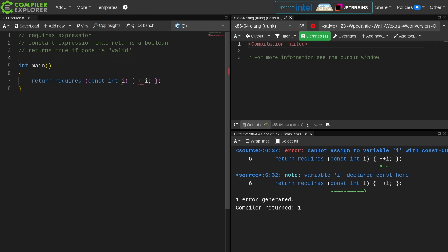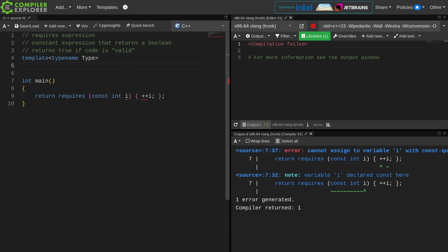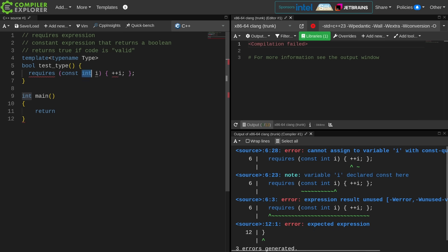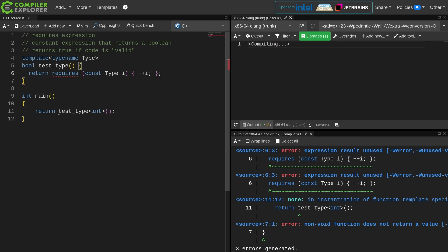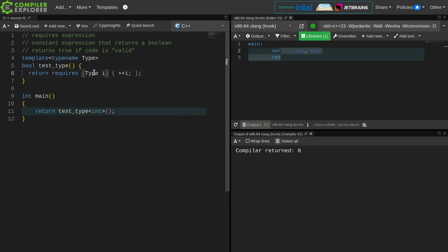To get the most benefit from requires, this effectively has to be inside of a template. Now I am asking if it is valid to increment a const integer, and I am going to get zero returned from main here. If I remove the constness from here, then I am going to get the answer back yes, it is valid to increment an integer. Note, I am not incrementing an integer. I am asking a question.